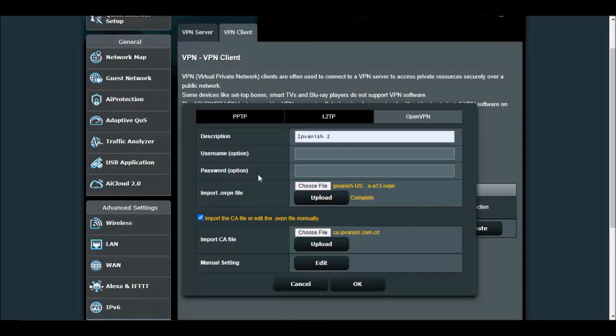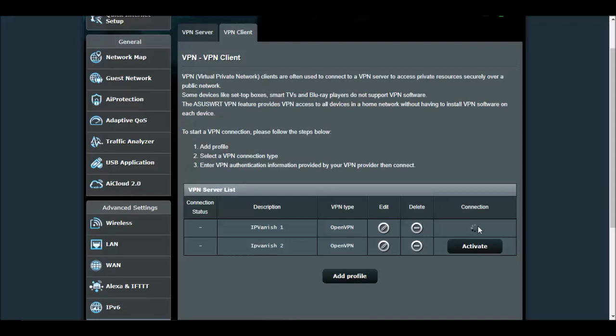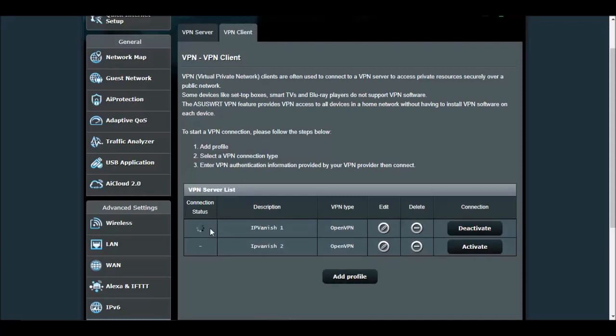Once that's done, make sure your username and password is inside of there. We're going to click on OK. I already did that with my username and password on this IPVanish number one, so I'm going to click on activate. Once it clicks on activate, you should be able to see this little blue checkmark. That means you're now connected to that server.